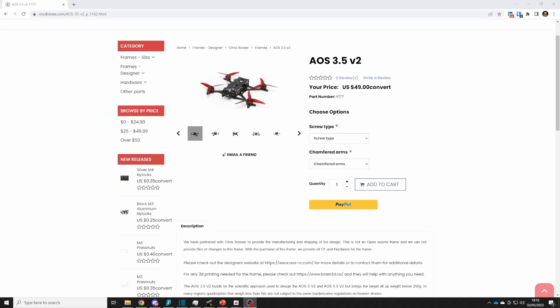If you're after something a little lighter the AOS 3.5 v2 is now available at CNC drones as well and this is designed to go sub 250 grams even if you're carrying something like an insta360 go. I'm going to do a full design description video of this frame in the coming days but if you're looking to get your order in ahead of the queue then I'll put a link to this down in the video description as well.